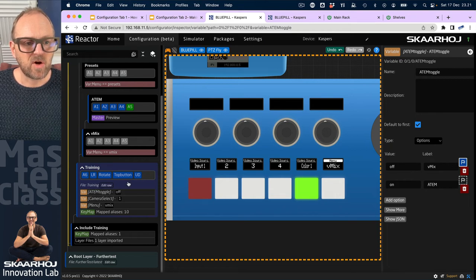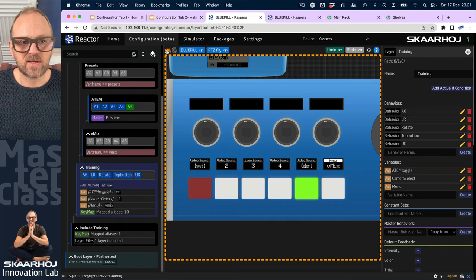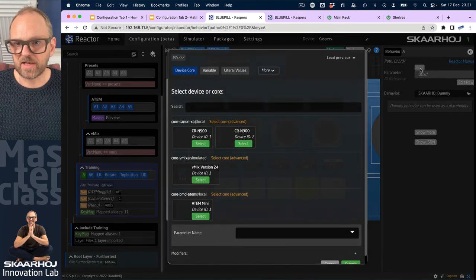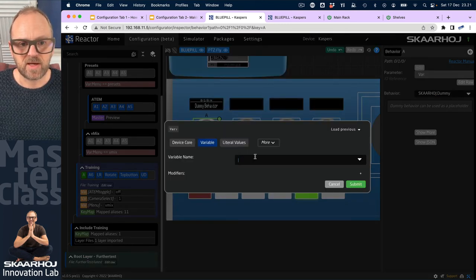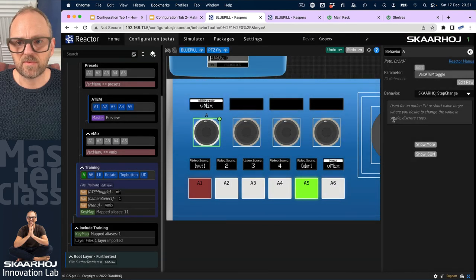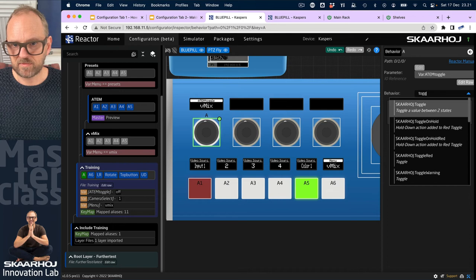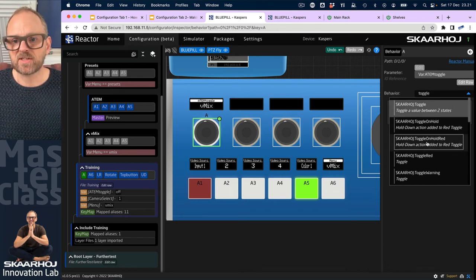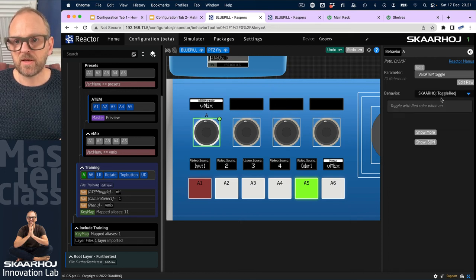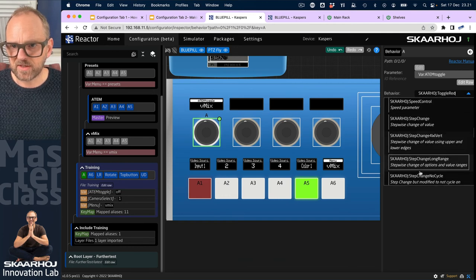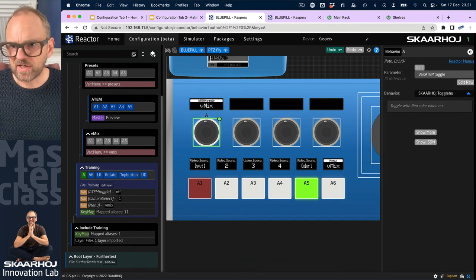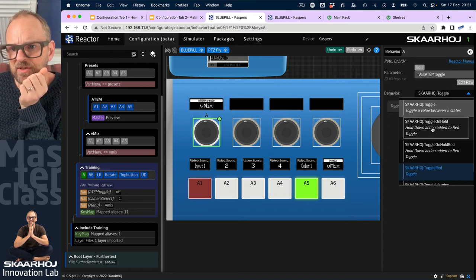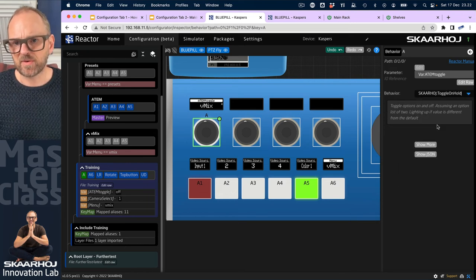So what I want to do on this layer as well is to take the encoder, some of these encoders here, and then create a behavior, make it associated with my variable that we have just made. It was the ATEM toggle, thank you. And then you could type toggle, we have toggle states. You could even take something like toggle red. And if you choose toggle red, or maybe toggle on hold is a cool thing. What was that doing? Toggle hold, that was an interaction pattern, like toggle hold here. Hold down action added to red toggle or toggle on hold red. No, let's just take toggle on hold. Toggle options on and off assuming an option list of two, lighting up if value is different from the default.